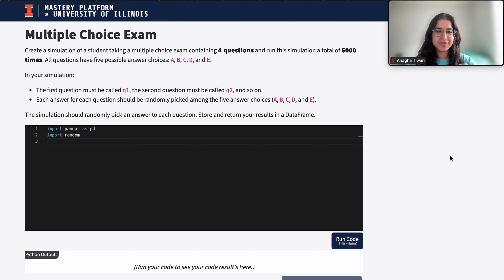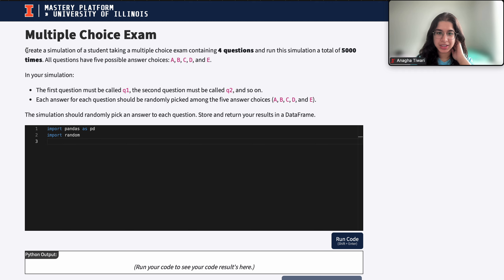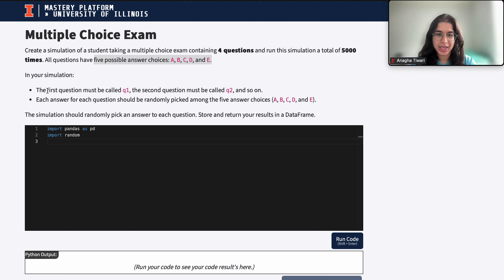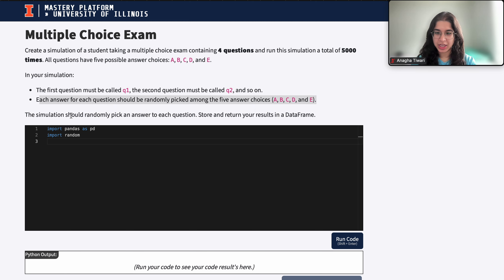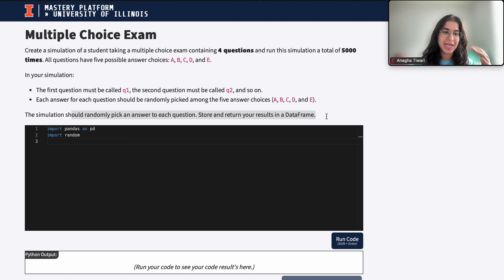I'm from the data science discovery team and in this video we're going to be doing a question on simulations in an exam. We want to create a simulation of a student taking a multiple choice exam containing four questions and run this simulation a total of 5,000 times. All questions have five possible answer choices and in our simulation we randomly pick an answer representing one of these five choices, storing all results into a data frame.